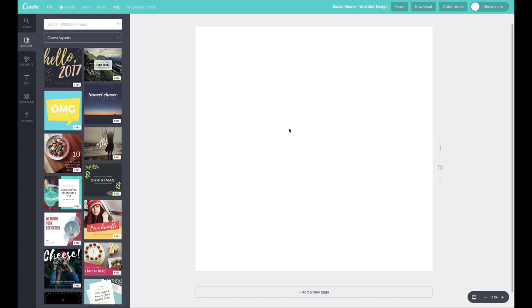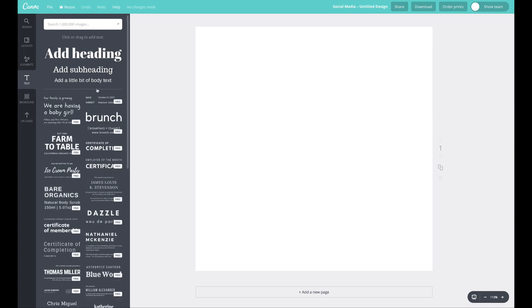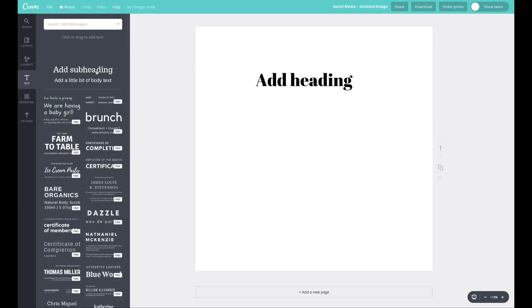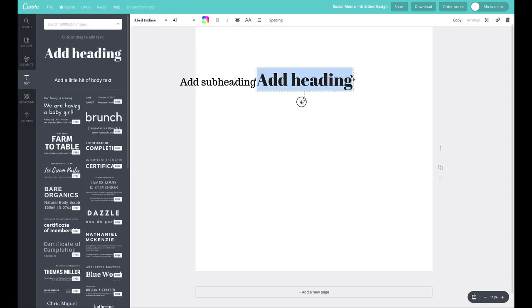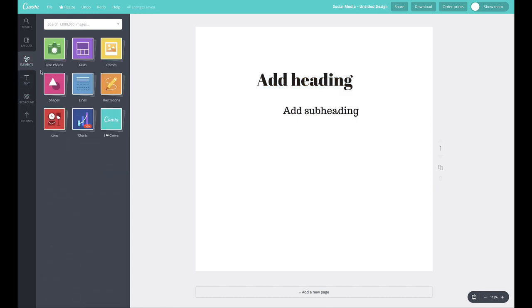So let's go ahead and drag in a couple of elements and show you how this works. I'm going to drag in a couple of text elements, just two different elements, a heading, and let's drag in a subheading. I'm going to drag in a couple of elements.